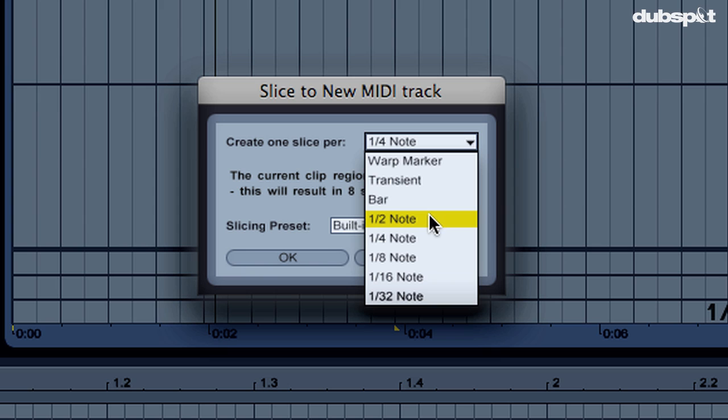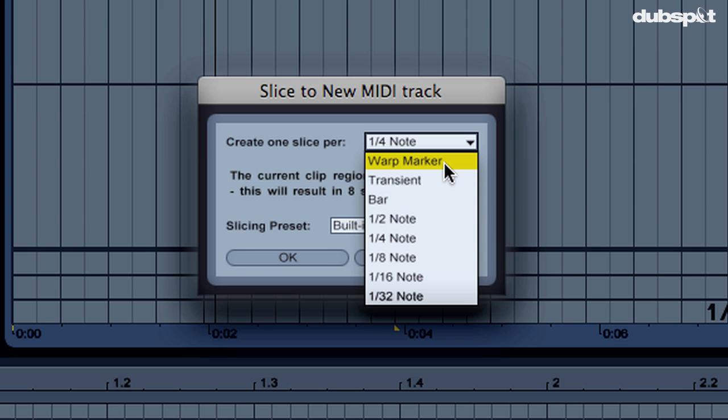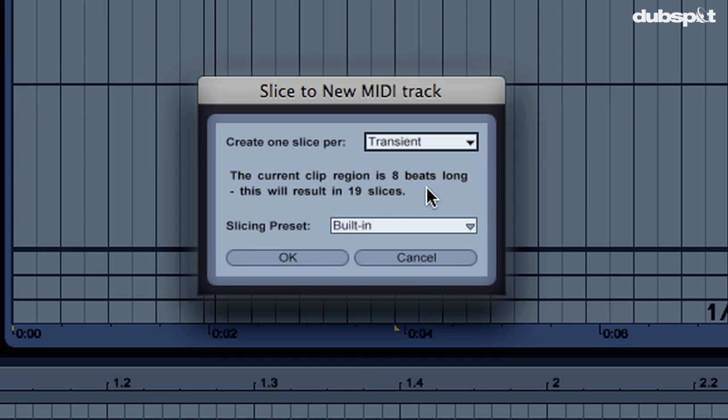And you have an option for how often you want to chop up the beat. You can do it by the bar, half note, quarter note, eighth note, etc. But you can also slice by the warp marker. Or in this instance, let's choose to slice by the transient. And I'm going to leave the slicing preset on built in and hit OK.